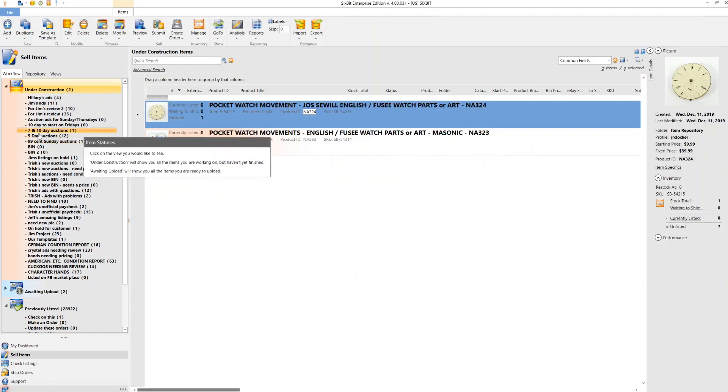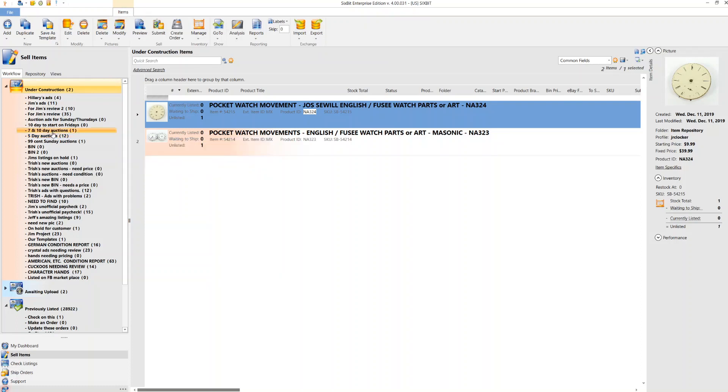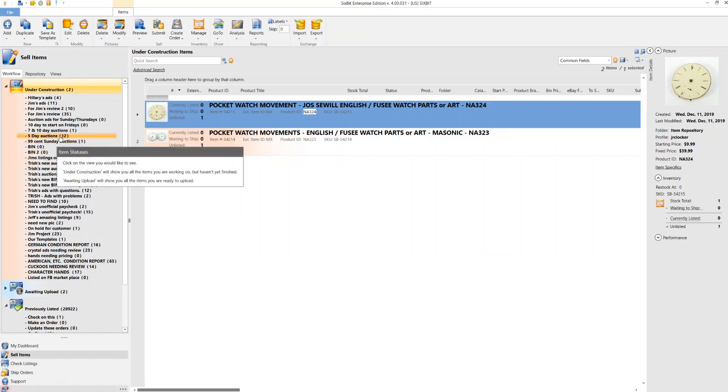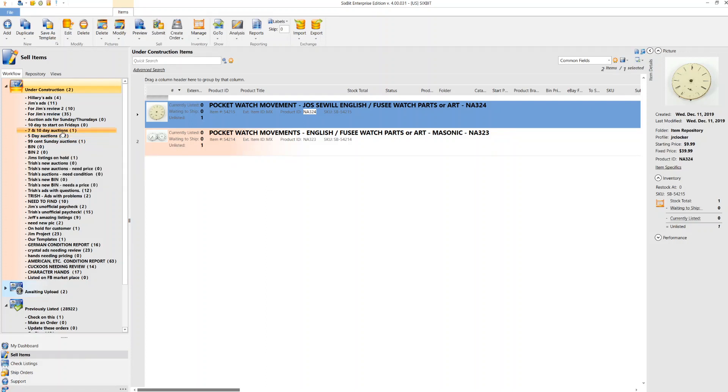And we have two things. We have 12 auctions going on a five-day auction a night. We have so far one auction going on a seven-day auction. Today is Wednesday, December 11th. And so these auctions will close Monday night, the 16th. And this one will close Wednesday the 18th. Okay.